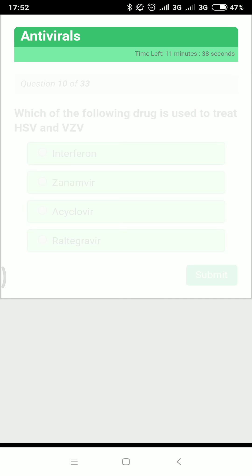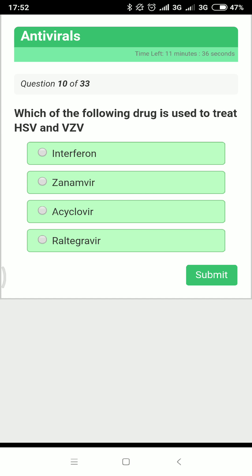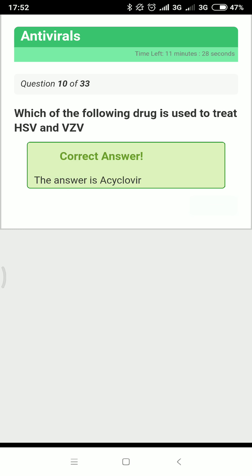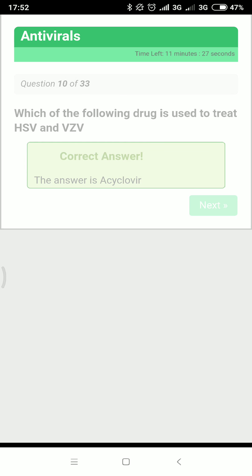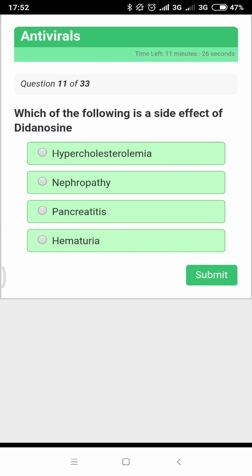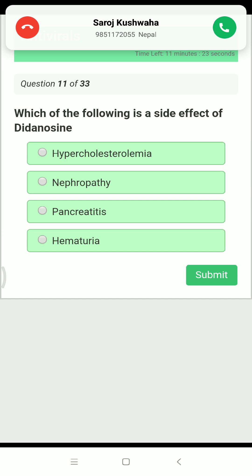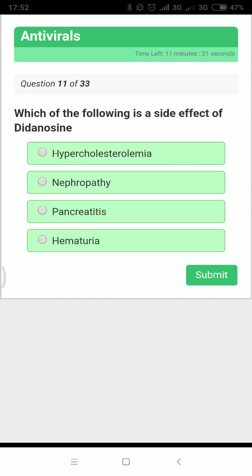Which drug is used to treat multiple sclerosis? It is interferon beta. Which drug is used to treat HSV and varicella-zoster virus? Both are treated with acyclovir.